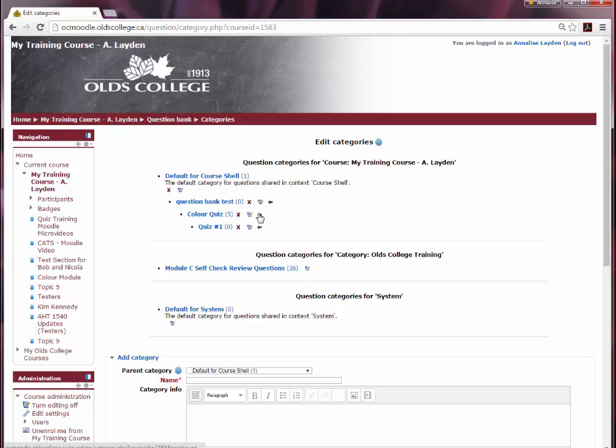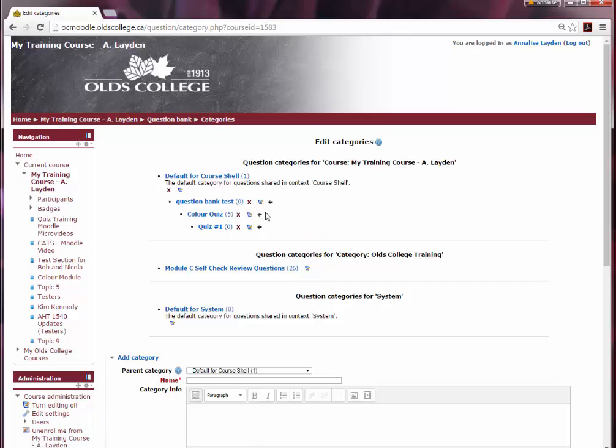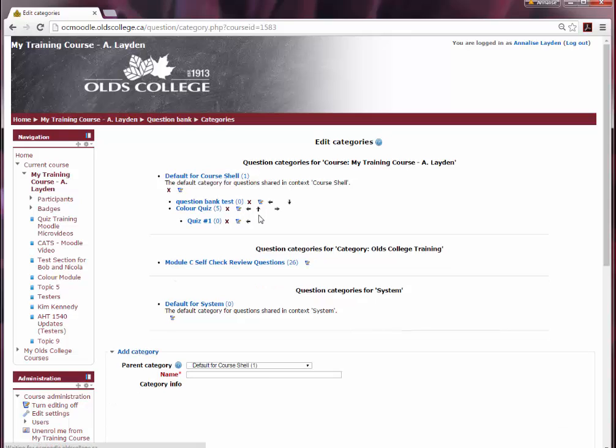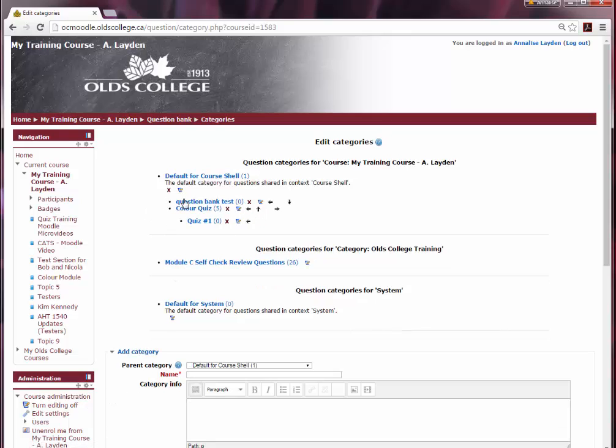That left arrow, however, will move a category up a level to become the peer of the category above it. There you go, they're on the same level again.